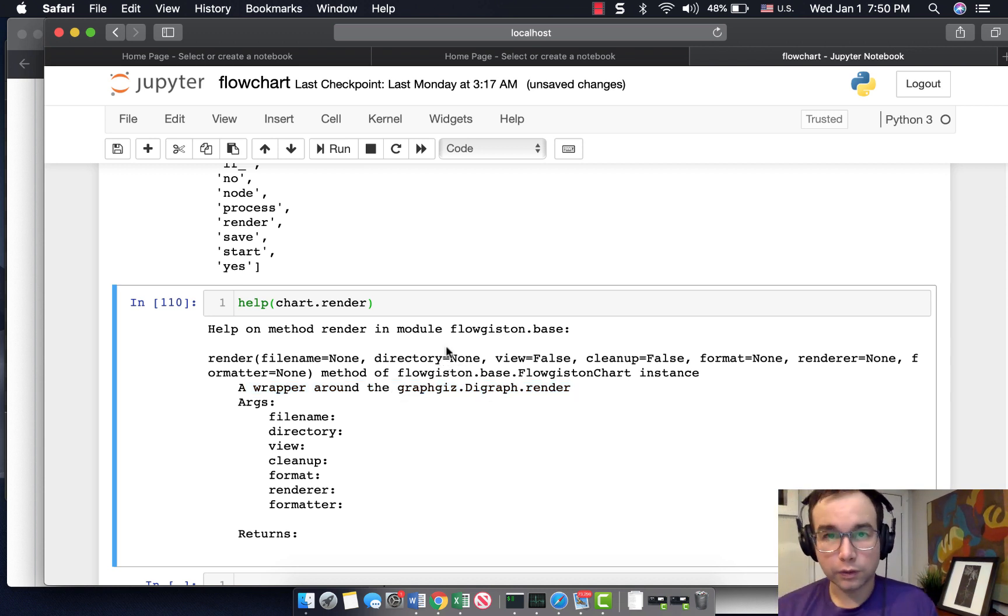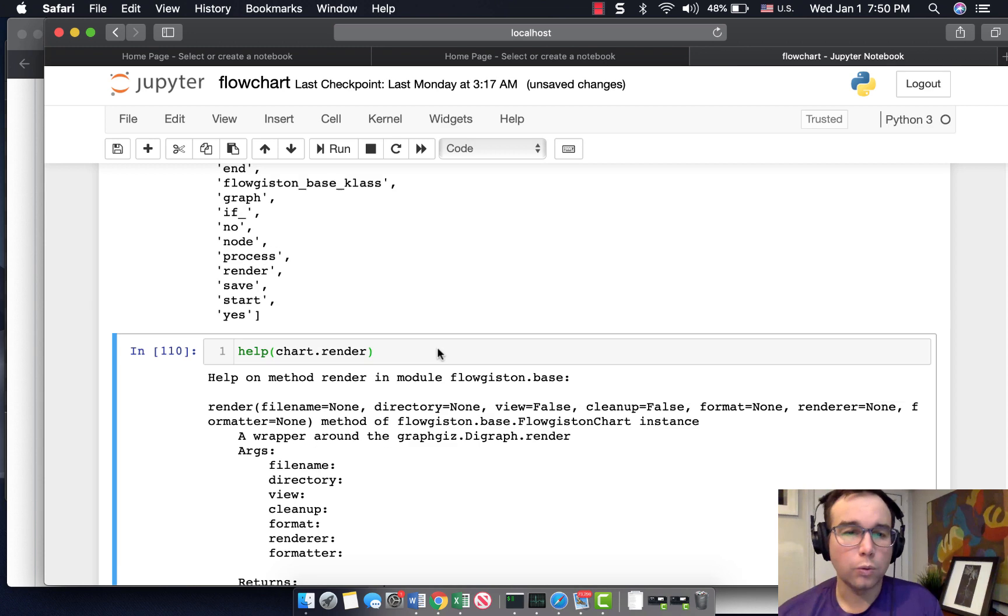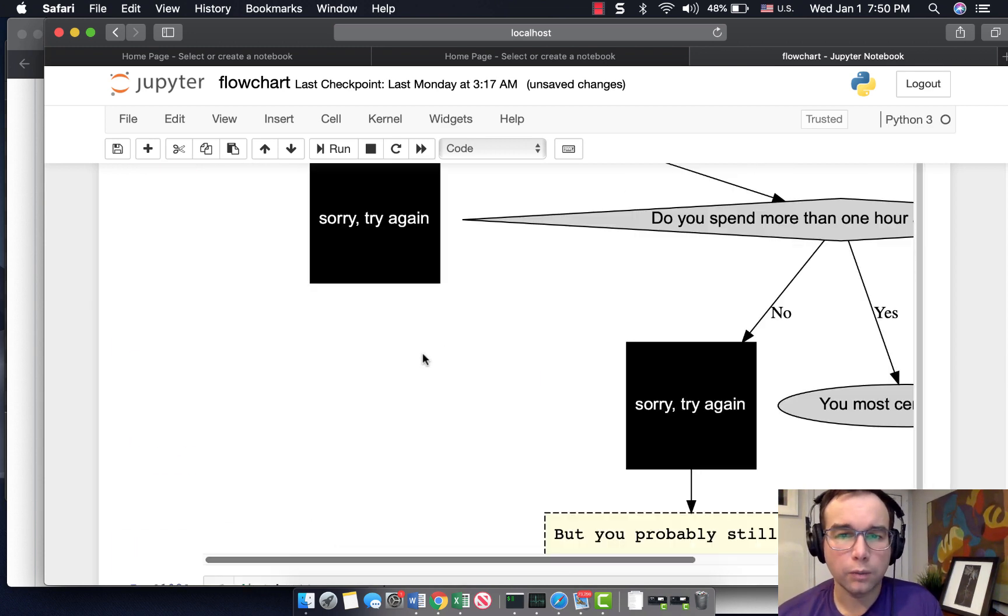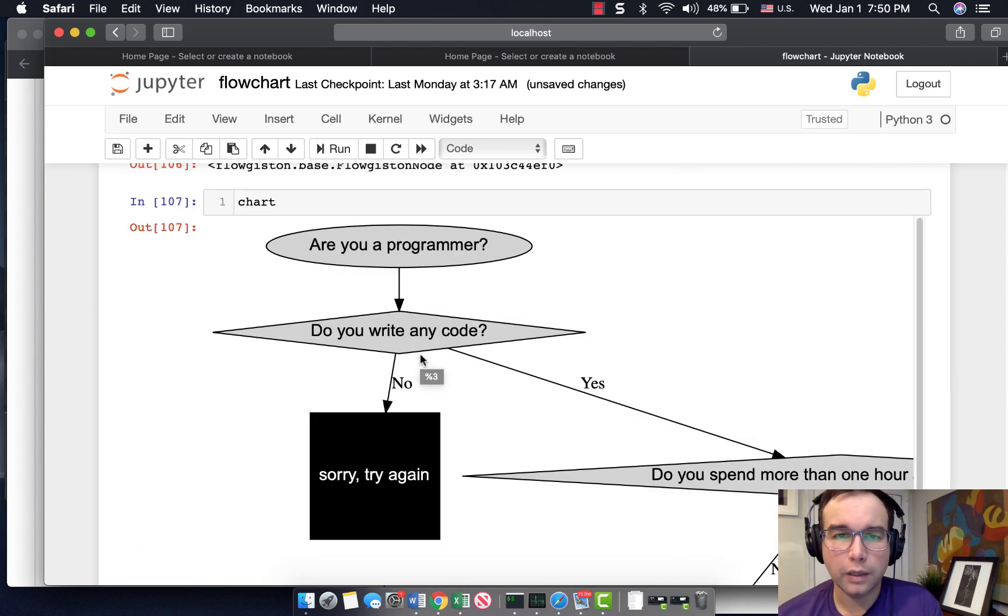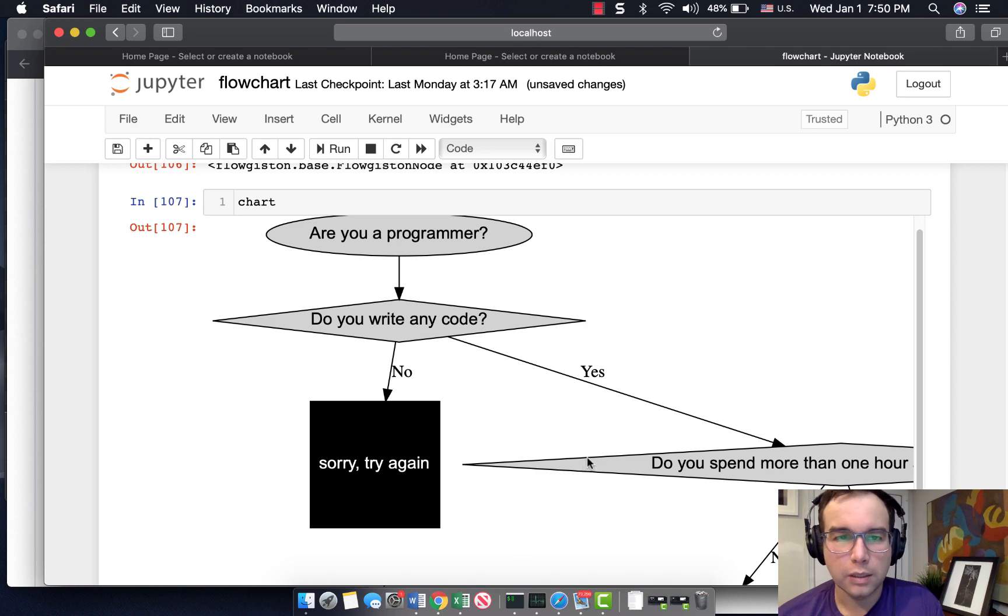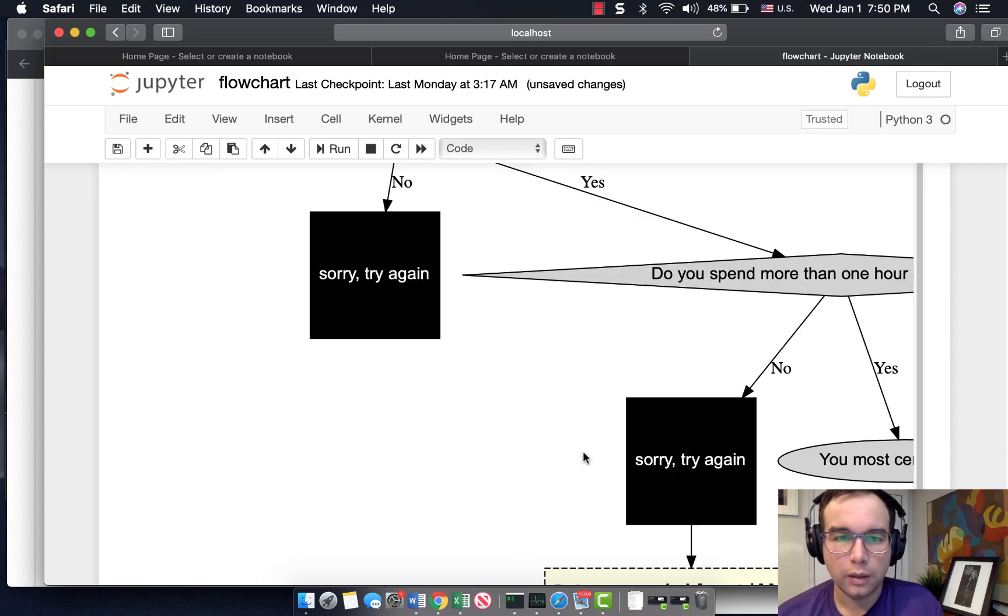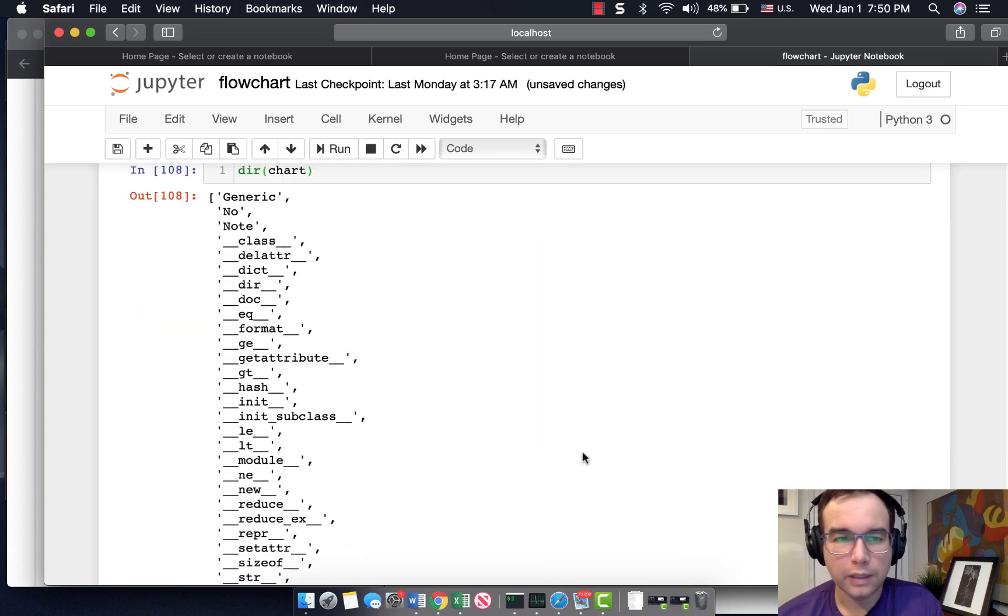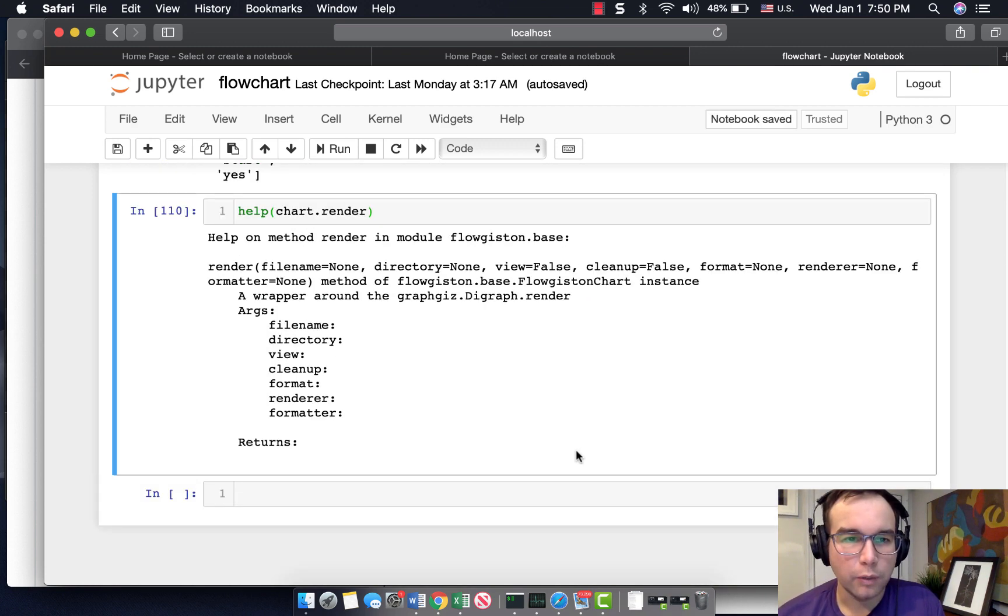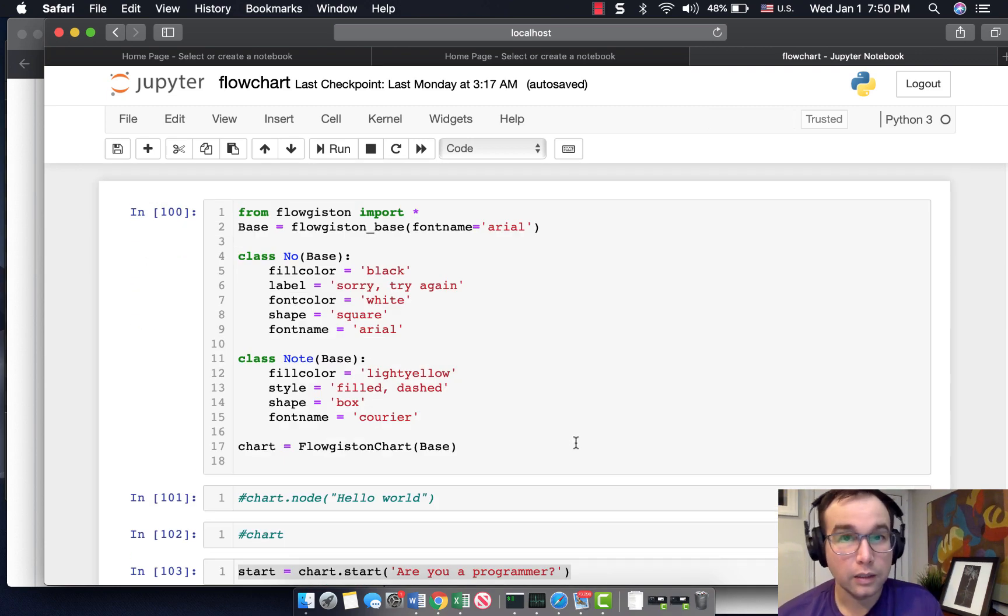Want to do it in Python where you control everything. Want it to be dead simple. So hopefully that's helpful. And let me know what you think, and I'll see you next time.